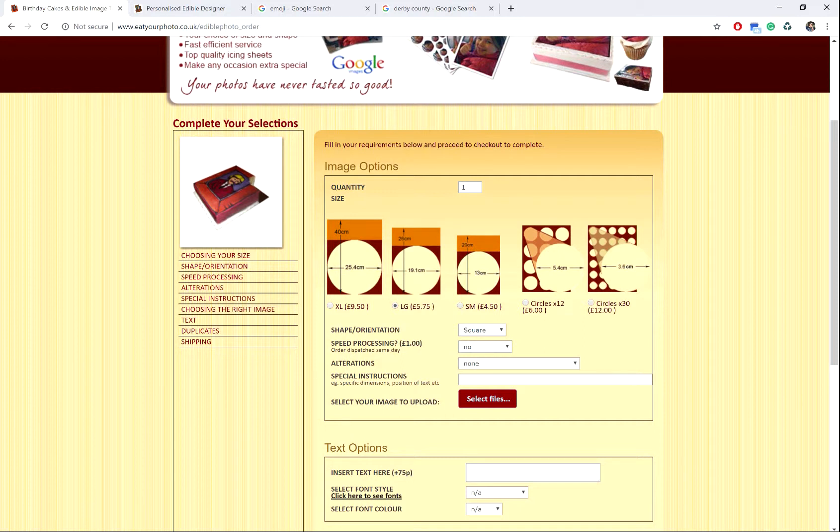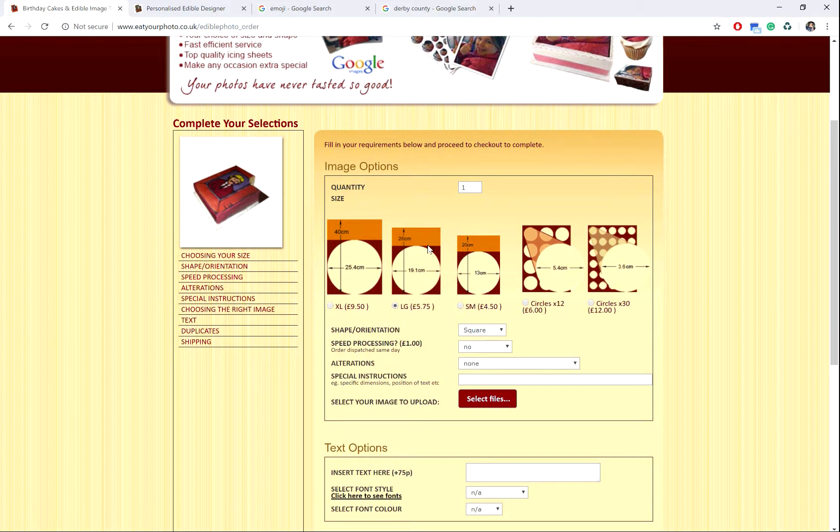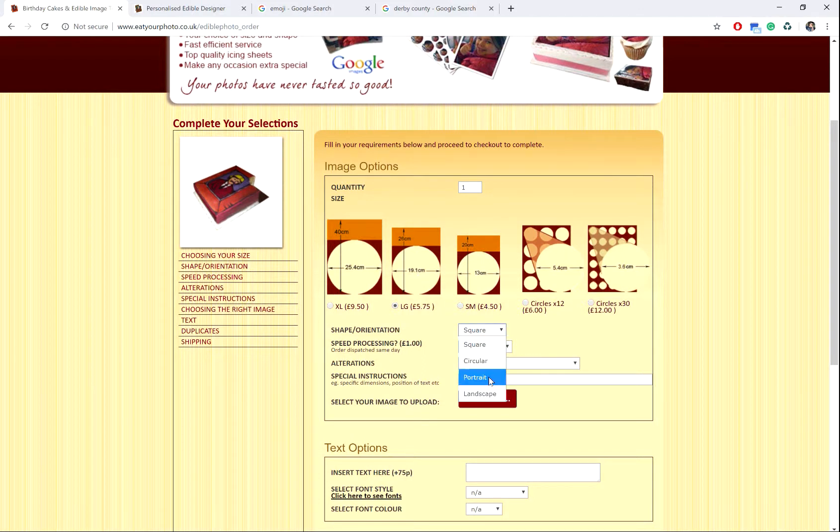So first and foremost, here's the page that you'll start with to select the size of your edible photo. Here we've selected the large size, which you can see here is 26 by 19.1 centimeters. We don't want it square so we'll select the portrait shape here.